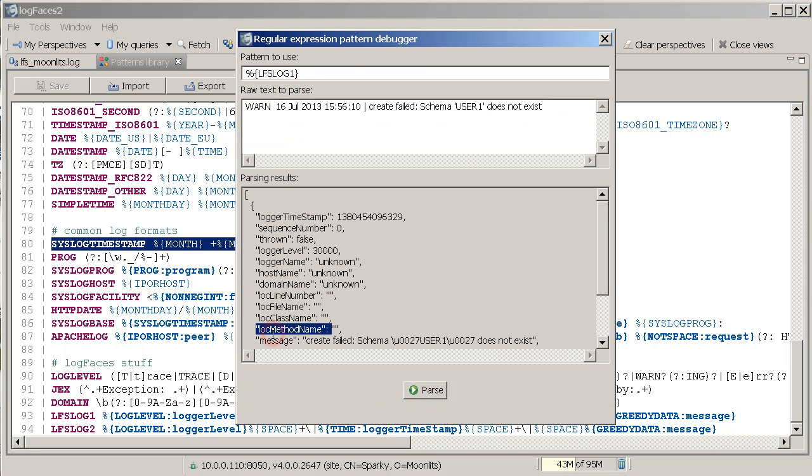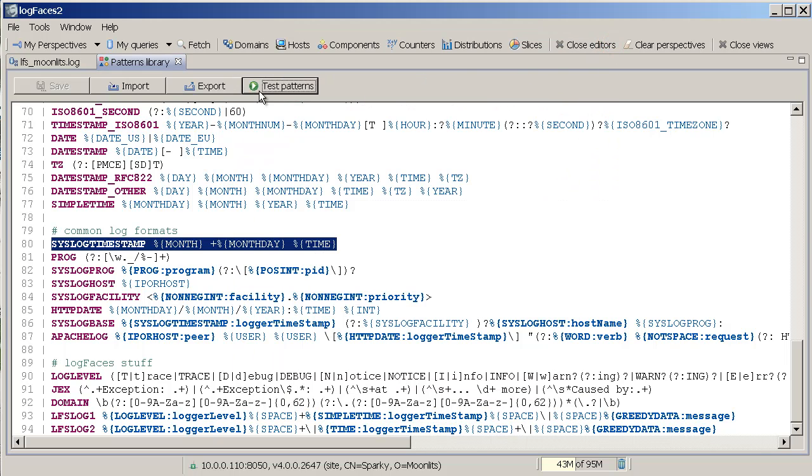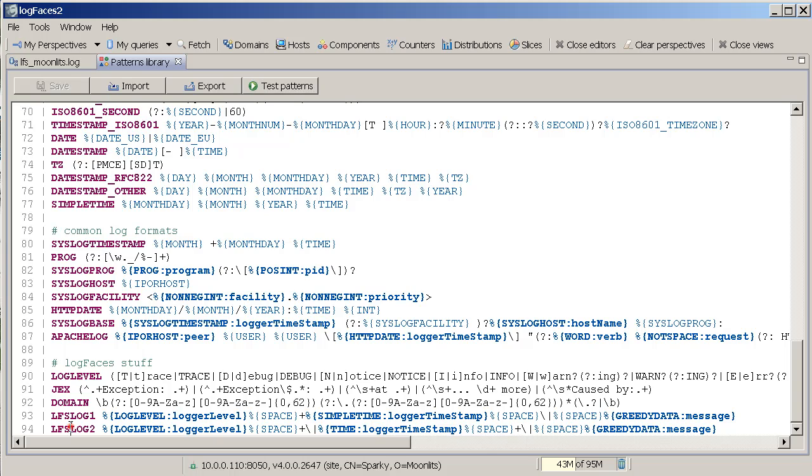So, once you create a pattern of your own log files, the whole process becomes very simple. Like this.